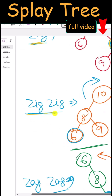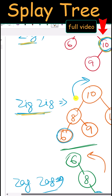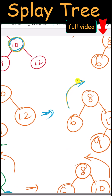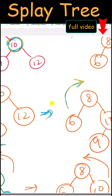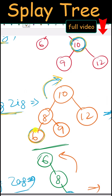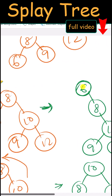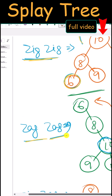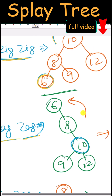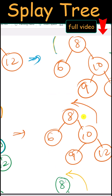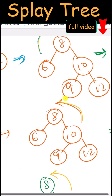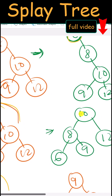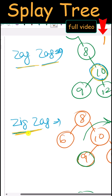We also have the zig-zig rotation, where we first perform one right rotation and then another right rotation, so that element 6 becomes the root node. Similarly, we have the zag-zag rotation, which is a double left rotation, making element 10 become the root node.